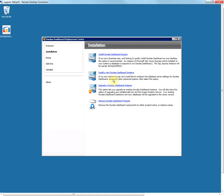The third option is to upgrade the dashboard, which is used to upgrade your existing instance from an older version to a newer version. And the last option is to uninstall your dashboard instance. So let's install the new instance by clicking on this link.